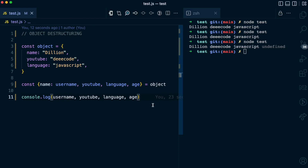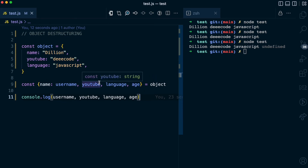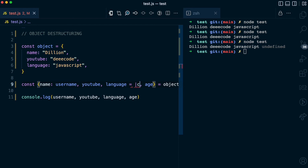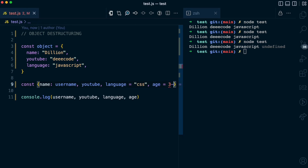At the same time, while destructuring an object, you can pass default values to variables such that in cases where the properties do not exist in the object, it's going to take that default value. How do you pass a default value? You pass it with the equal sign. So for the language, I can pass a default value of CSS. For the age, I can pass a default value of 30.